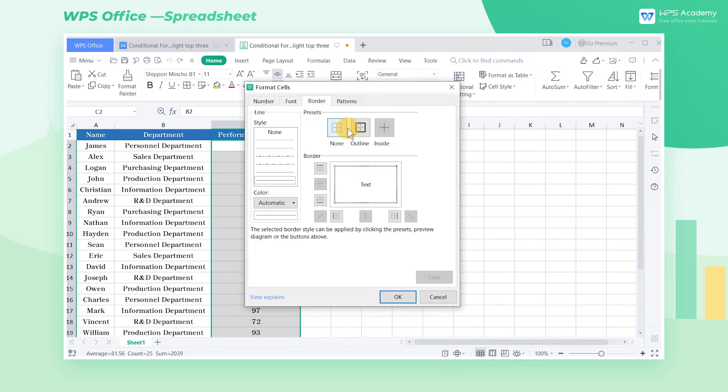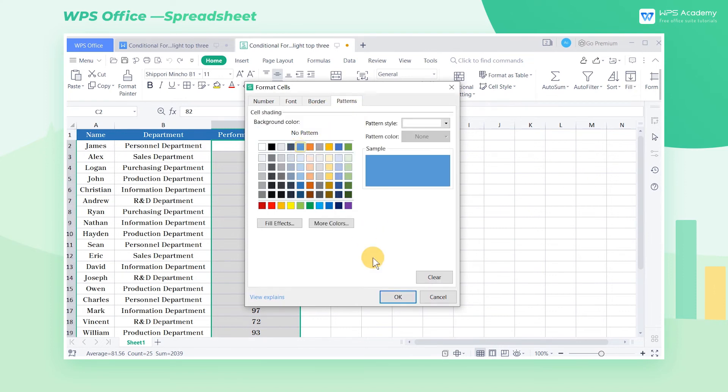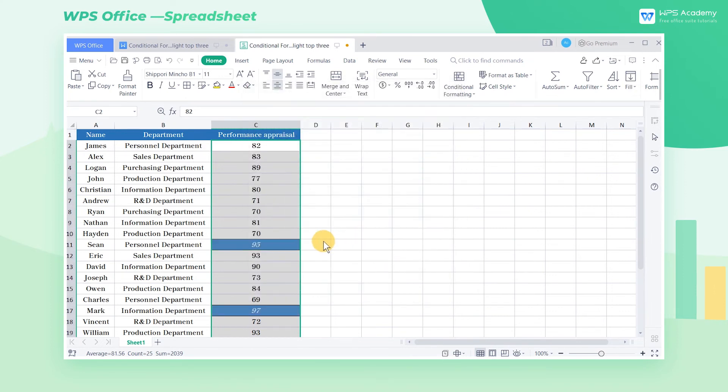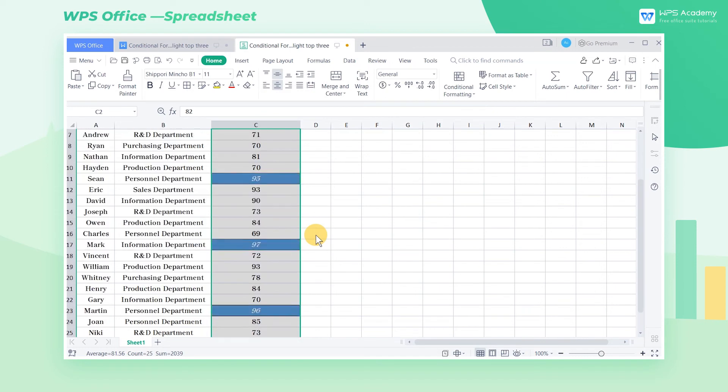We can also set the border and the filled color. Finally, click OK to highlight the top three with the format we just set.